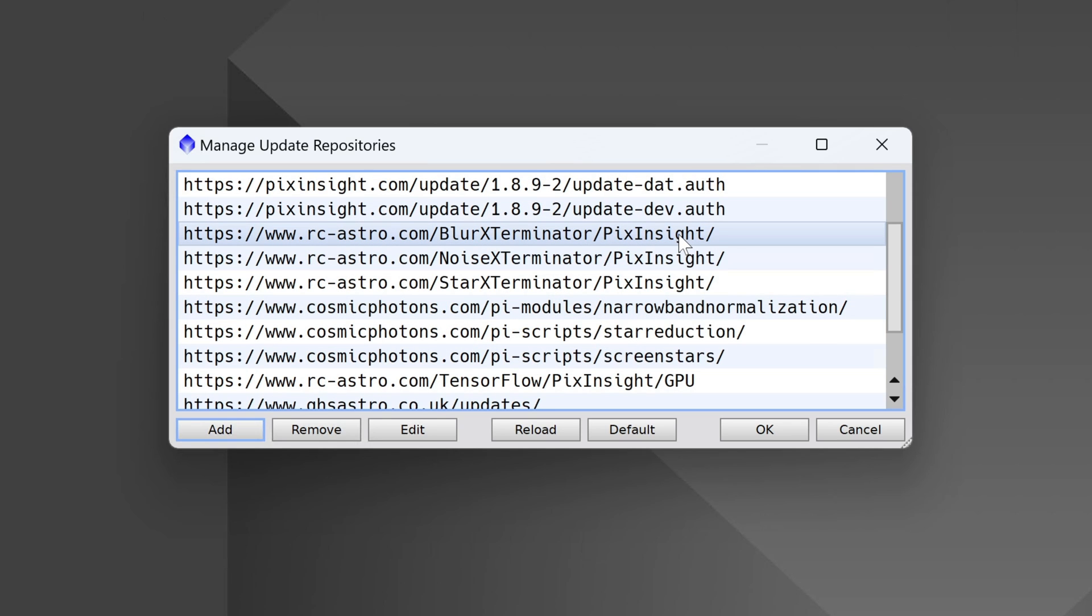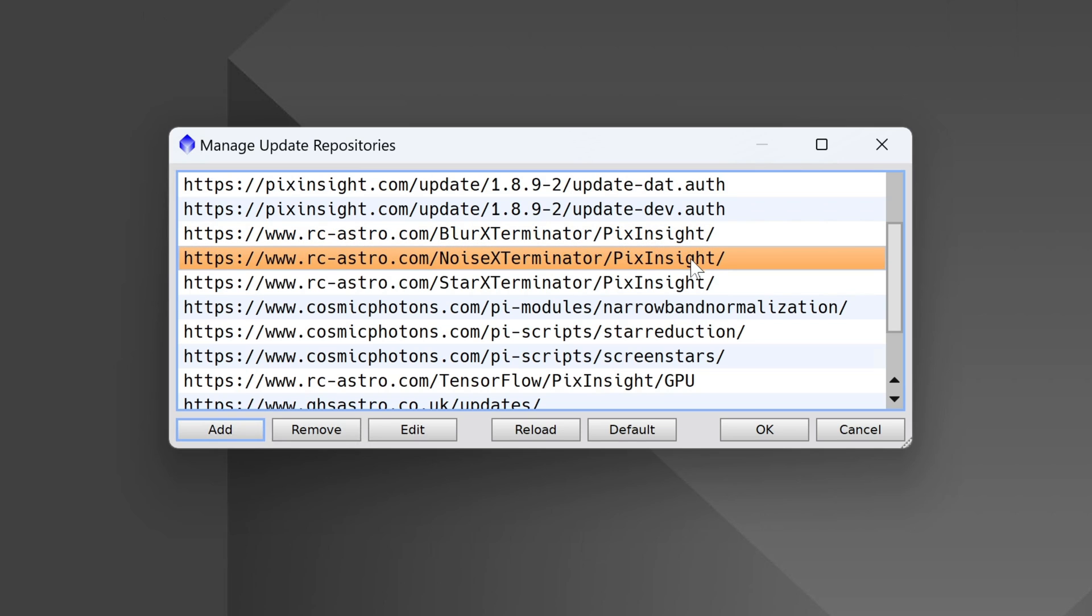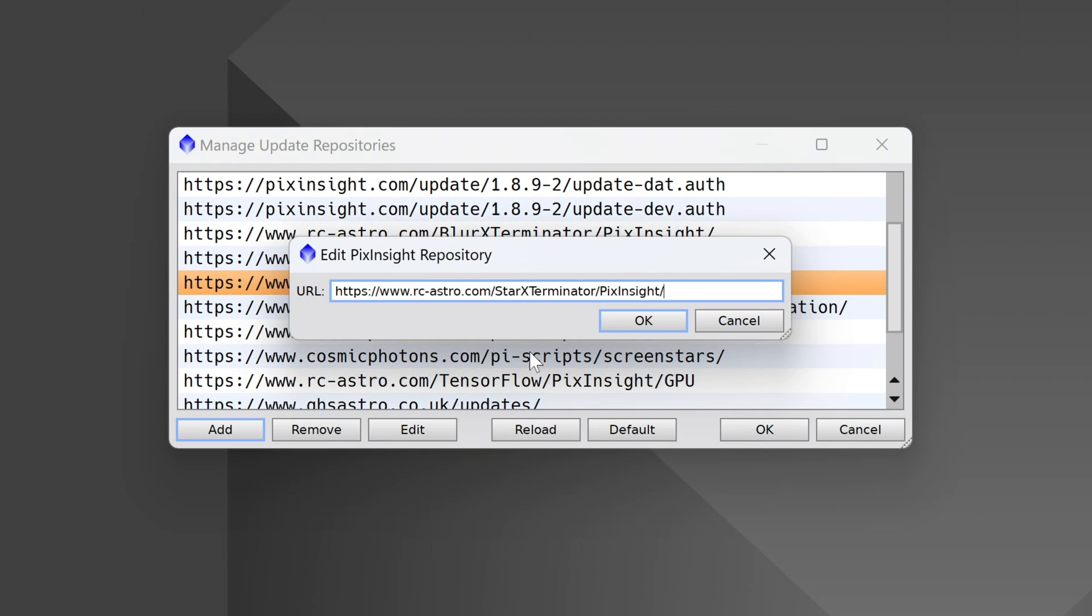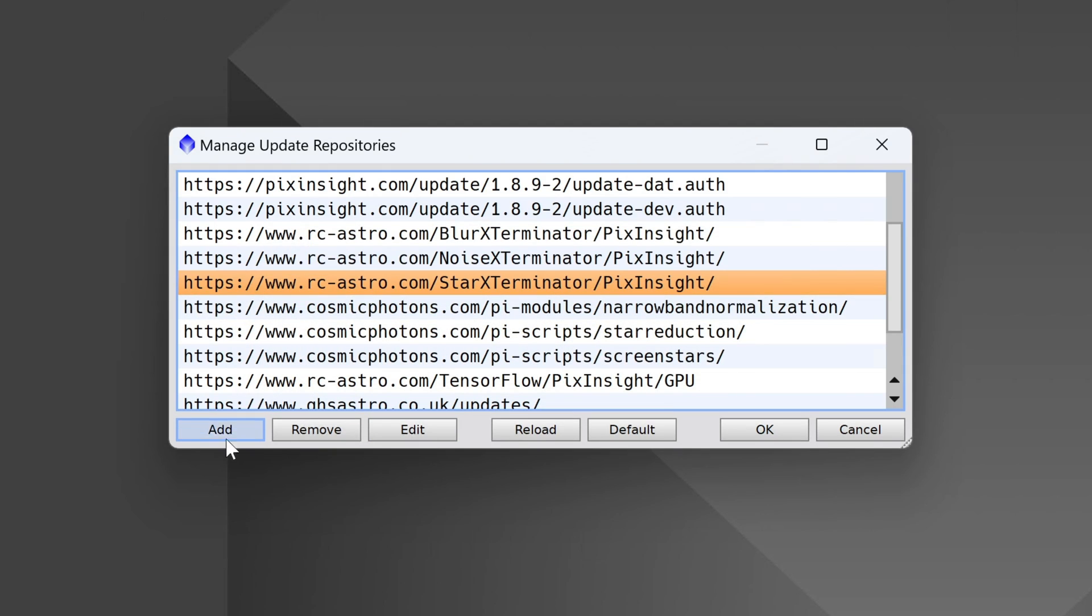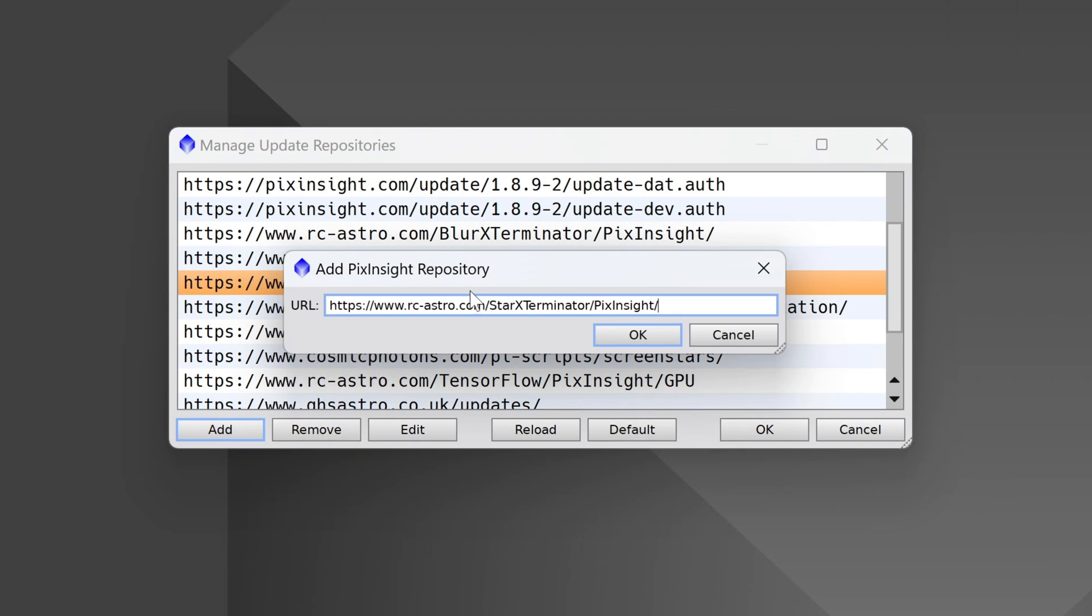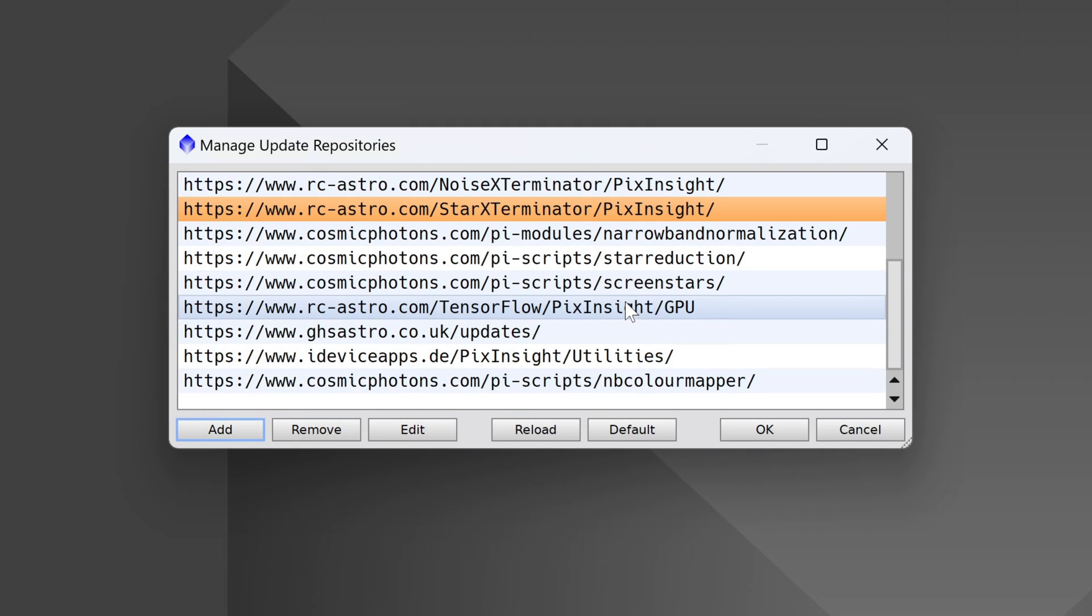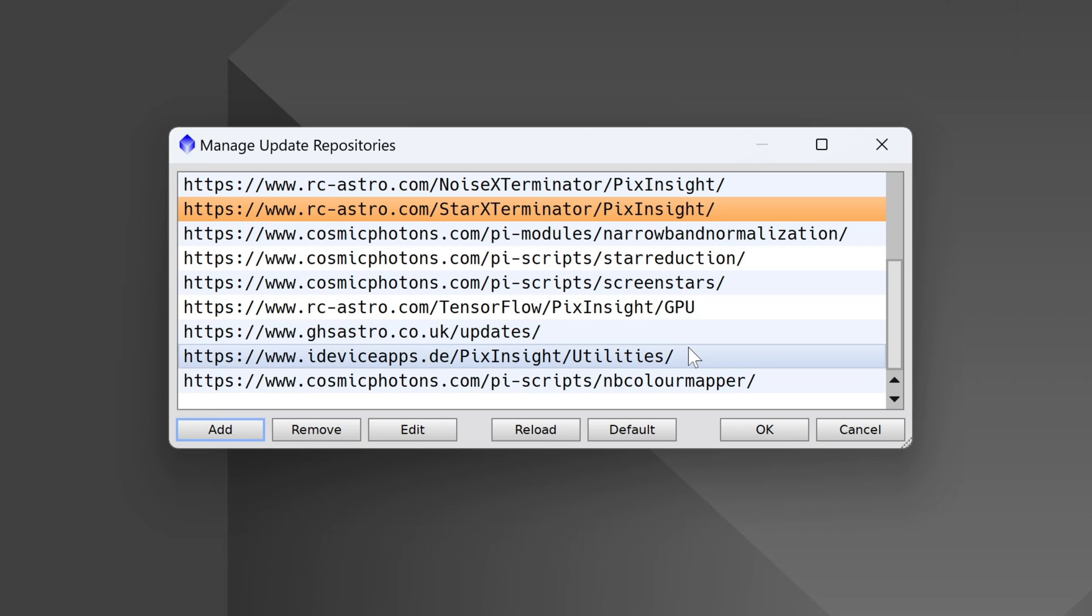For example, we have three plugins from Russell Croman, Blur Exterminator, Noise Exterminator, and then Star Exterminator. What you would do is come down below the video, grab the first URL, which let's say that's Star Exterminator, you'd copy it. Click on the Add button here in your Manage Repositories, paste in that URL, and then hit OK. Repeat that for all the different URLs that you see. This will take a minute or two, so feel free to pause the video until that's done.